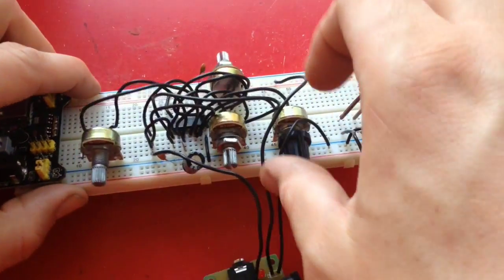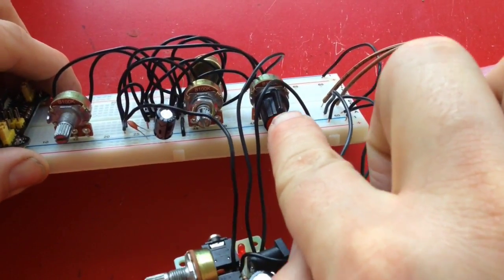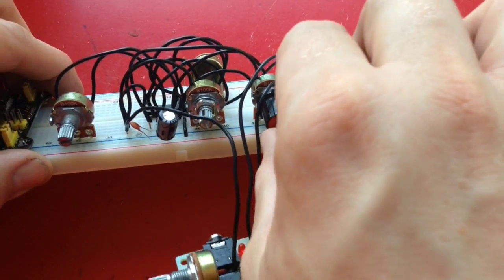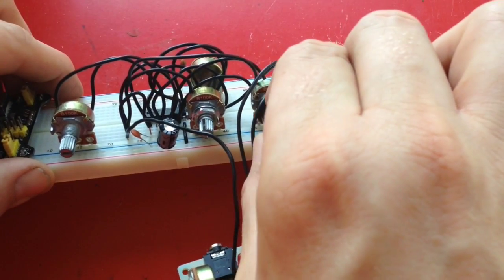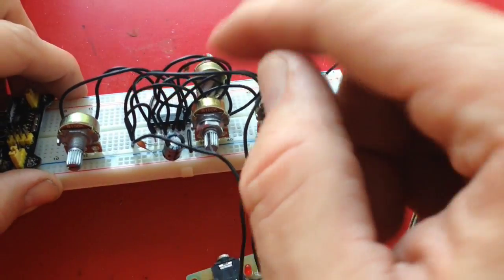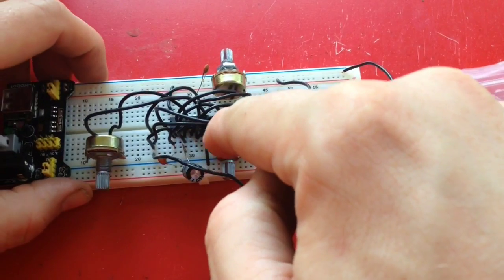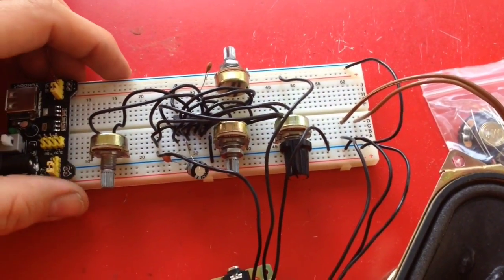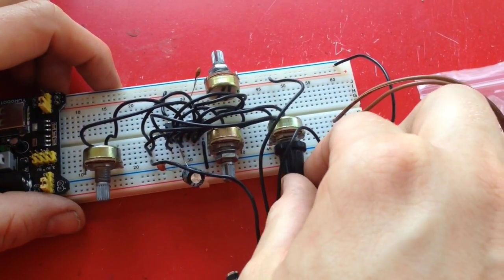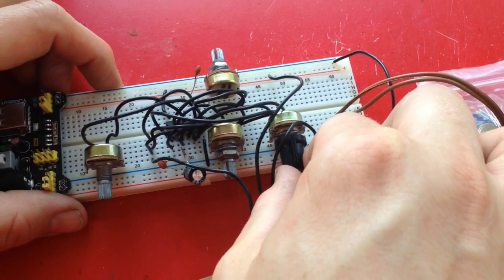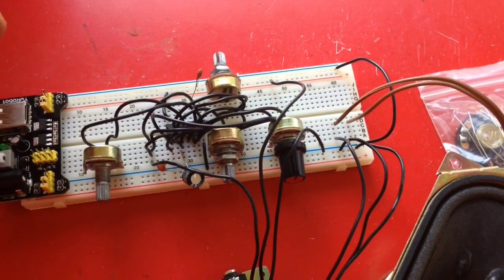I also got new knobs for my potentiometers. So when I'm ready to build the circuit for this without a PCB for it, I can have knobs for the outside of the enclosure.